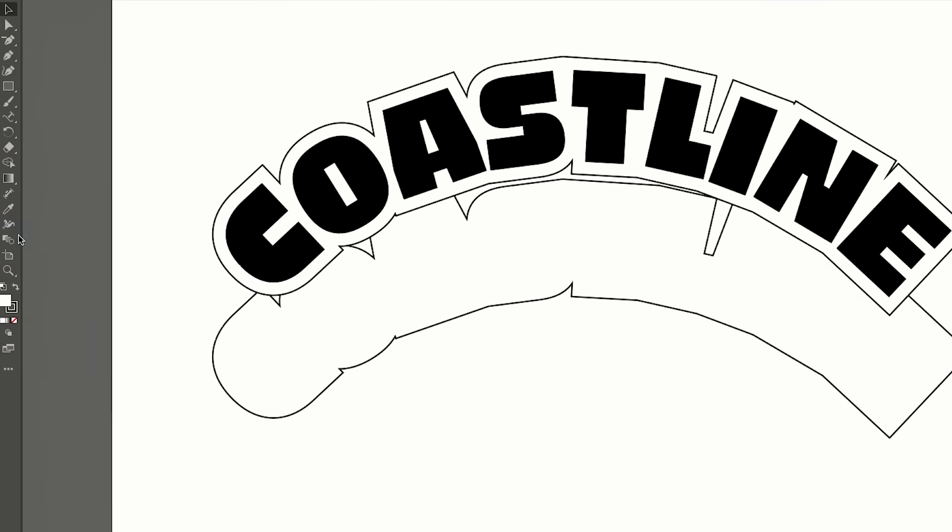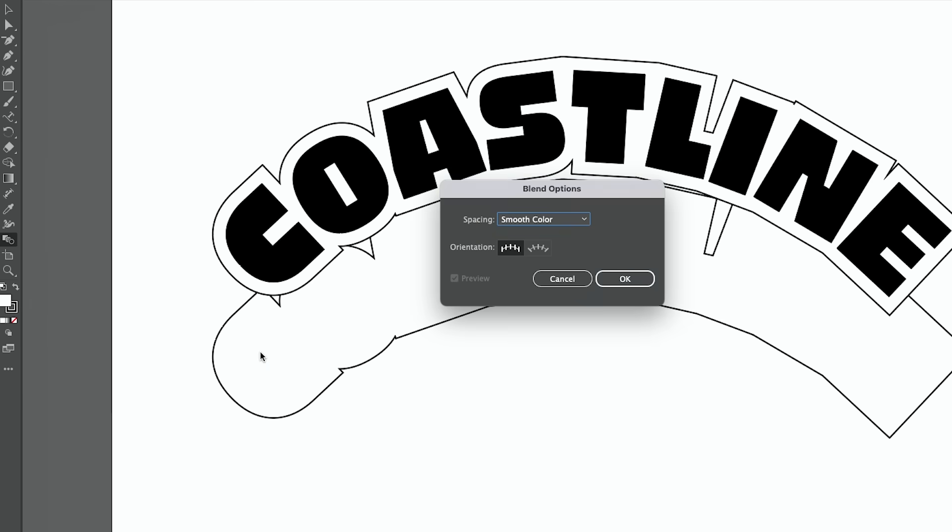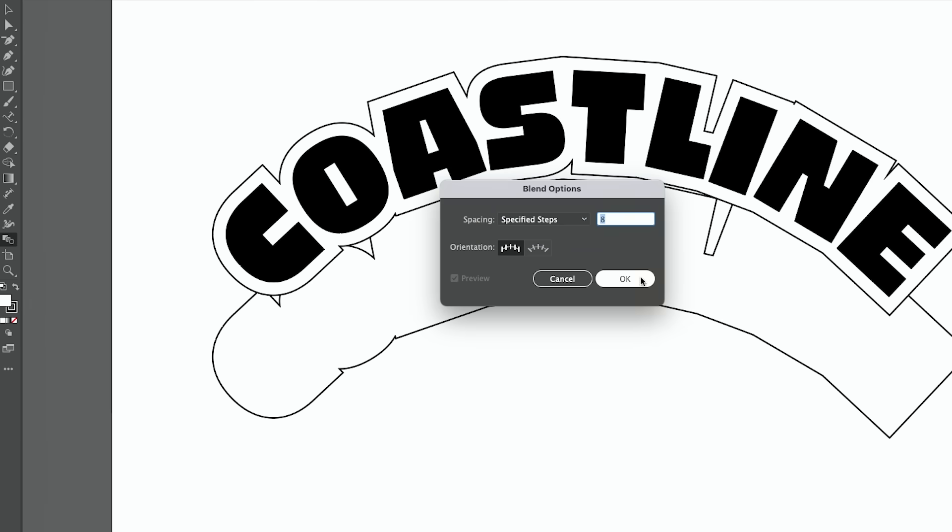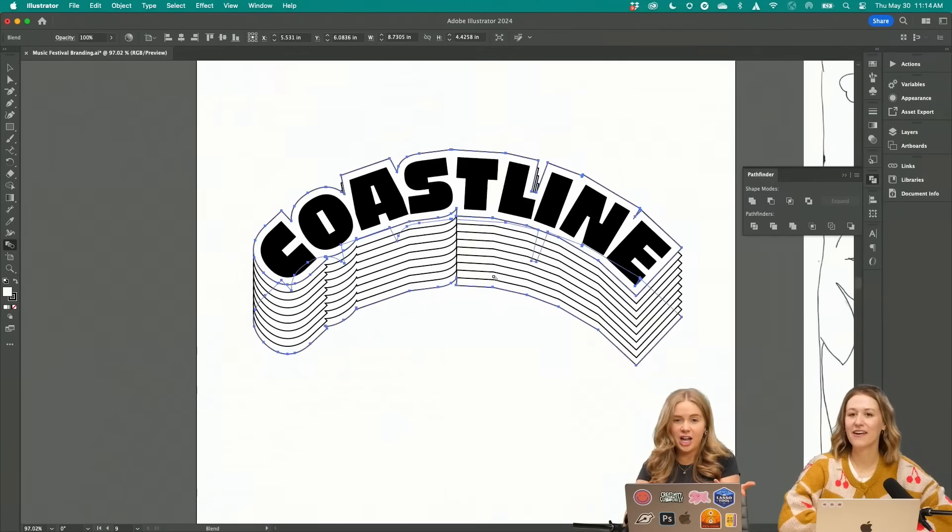Okay, so now I'm going to use the blend tool. Click on the top one, option, and then click the bottom one. So I'm going to do specified steps. Let's just try eight. There you go.